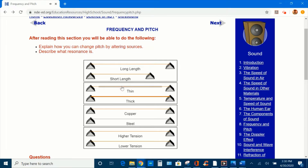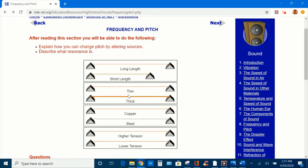Now let's listen when the string is shorter — that's right, we hear a higher pitch. In the second option, both strings have the same length but the bottom one is thicker. Let's pluck each one and compare — the thick string has a lower pitch.